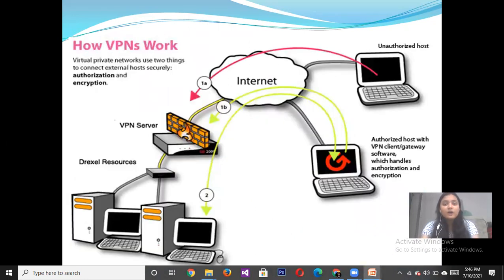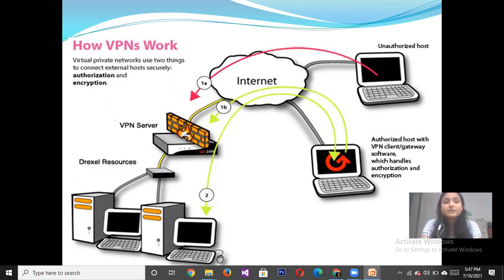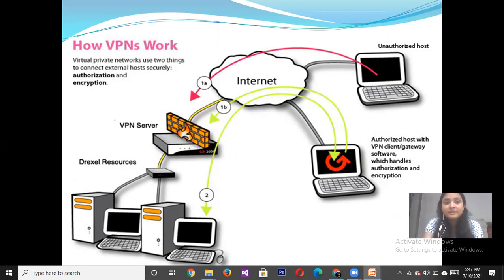Let us discuss how VPN works. A Virtual Private Network uses two things to connect external hosts securely: authorization and encryption. It checks the authenticity of users and prevents unauthorized access. It also encrypts your data to provide more security and creates a secure tunnel to transfer data from one device to another over the network.